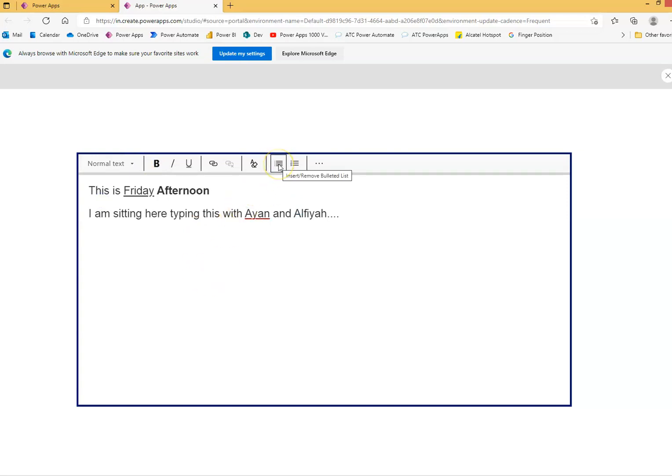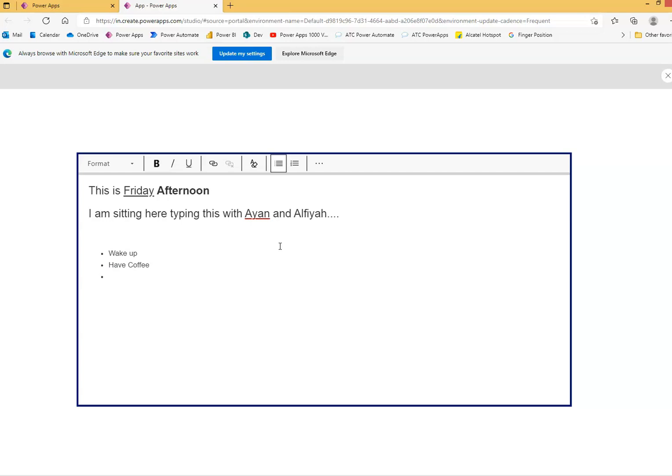Okay, now we will enter some bullets. First, wake up. Second bullet, have coffee. Third, have coffee. Oh, my typing is so bad. Have coffee and then watch Power apps 1000 videos channel.